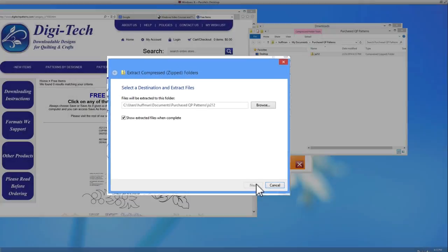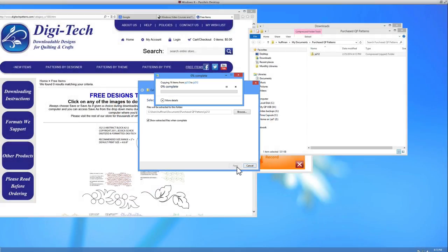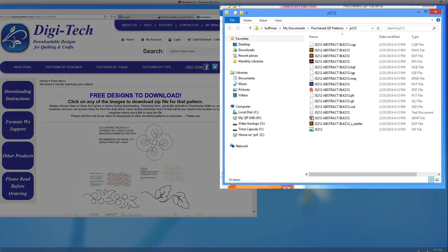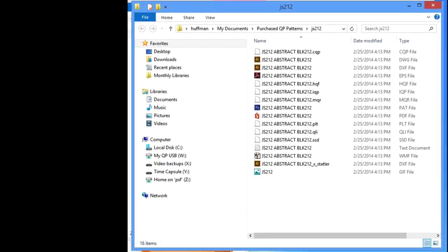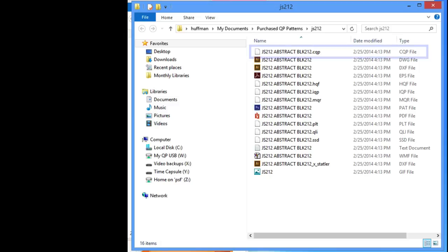Do you see all the different file types from the designer? Many websites will provide every file type for every computerized quilting system under the sun in their pattern files. Most of the time they'll also include a PDF and image file for you too. We are interested in the CQP file type of our pattern for this tutorial.